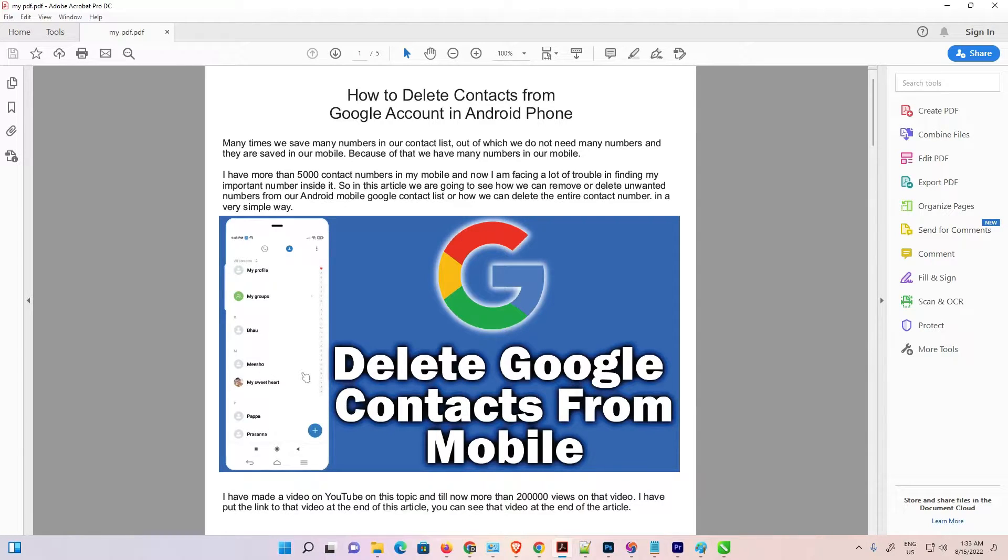Hello guys, welcome to you. In this video, we are going to see how to convert PDF to JPG using Adobe Acrobat.